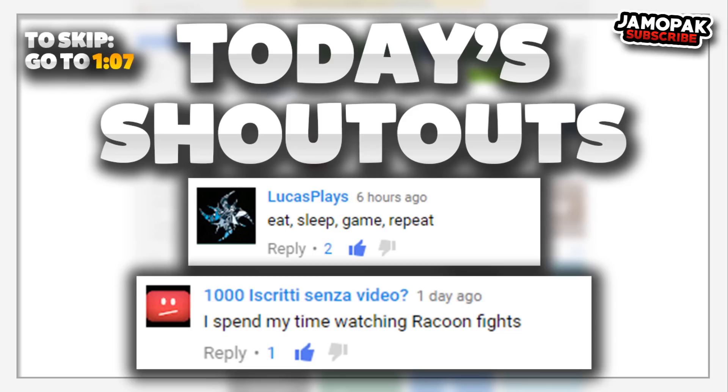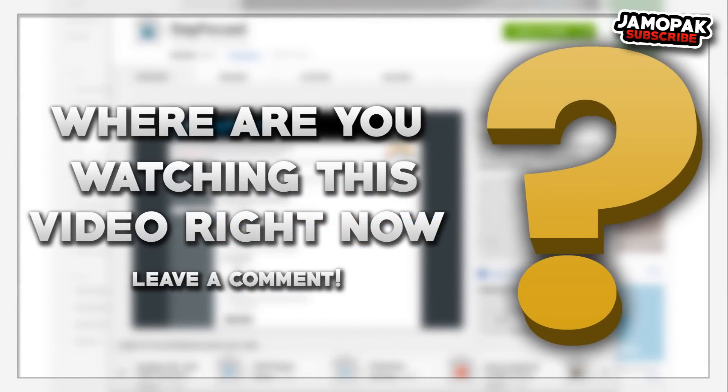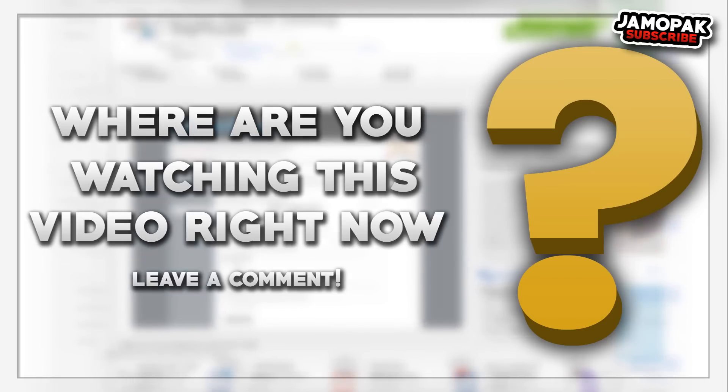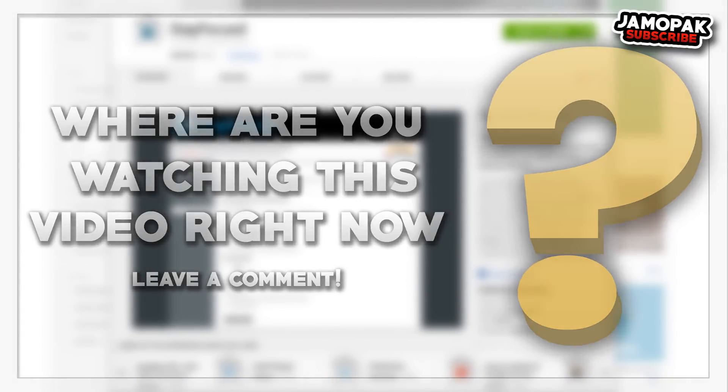all you need to do is just like the video, be active and answer the question of the day, which is where are you watching this video right now? It can be in your bedroom, at your friend's house, in the bathroom, wherever you're watching this video. Let me know in the comments down below and I'll choose two people in my next video and read out their comments in the beginning of the video. So now, let's get into the video.